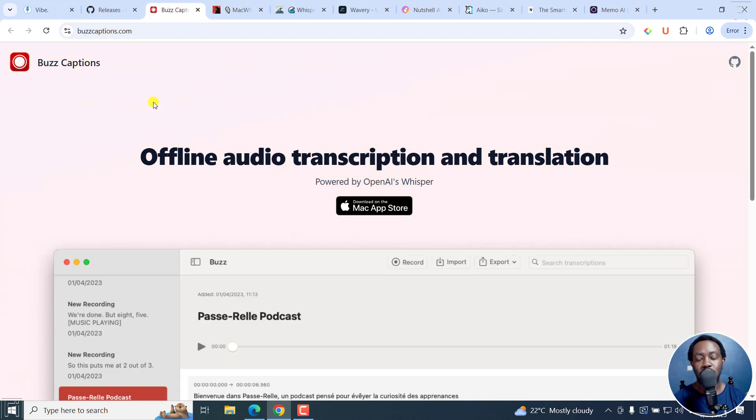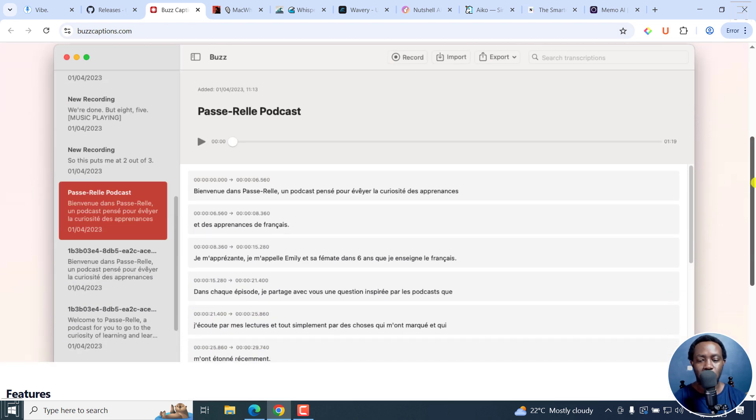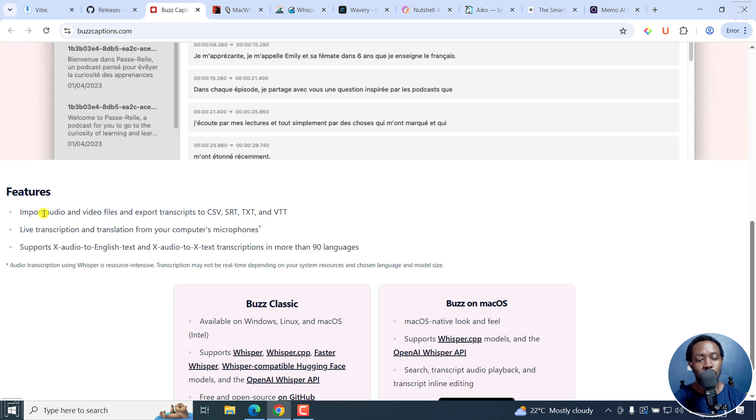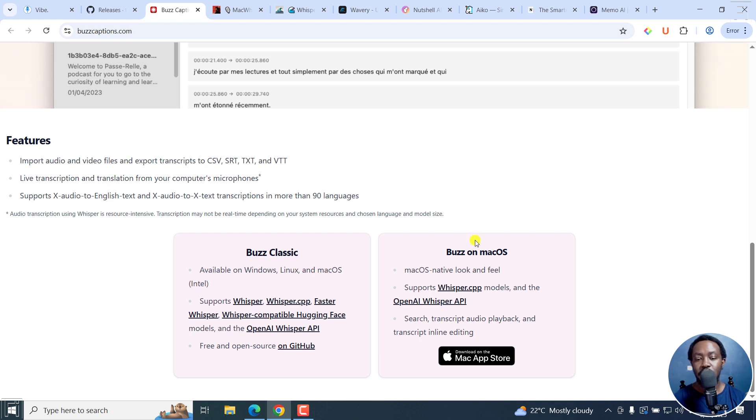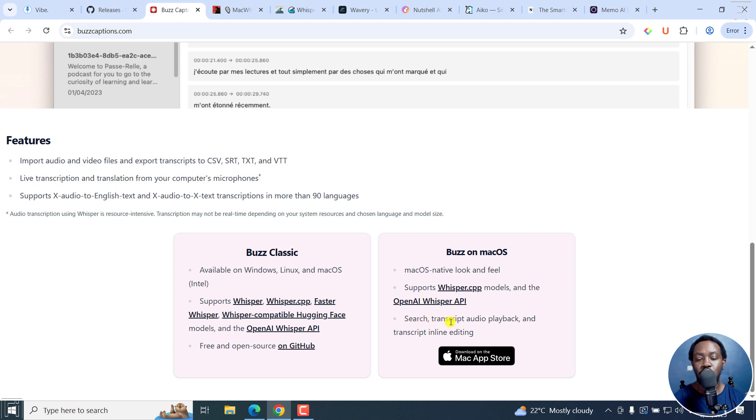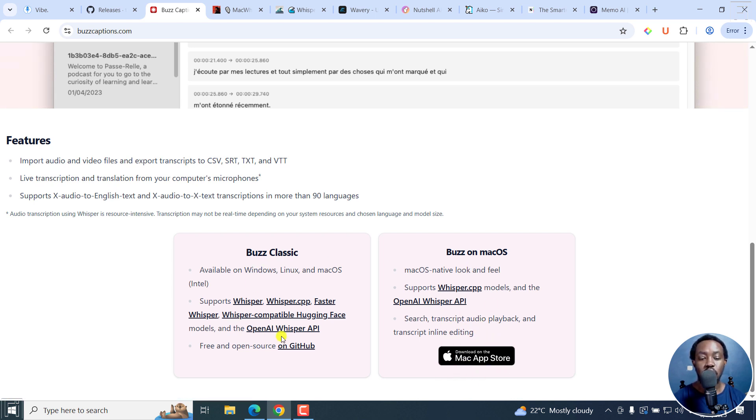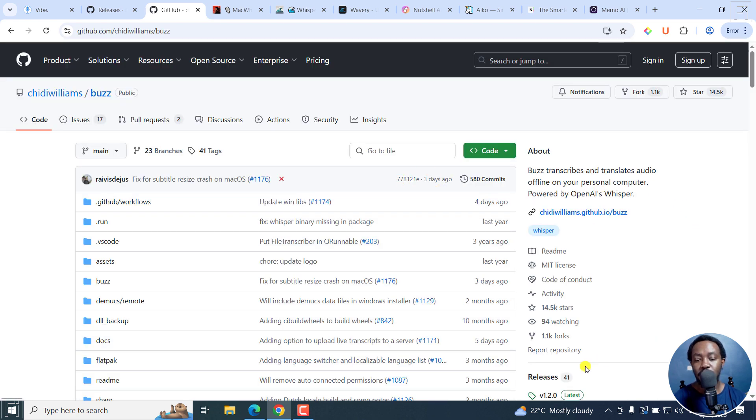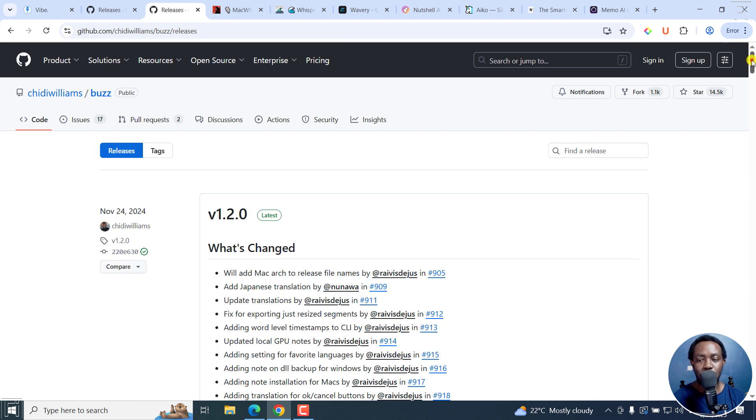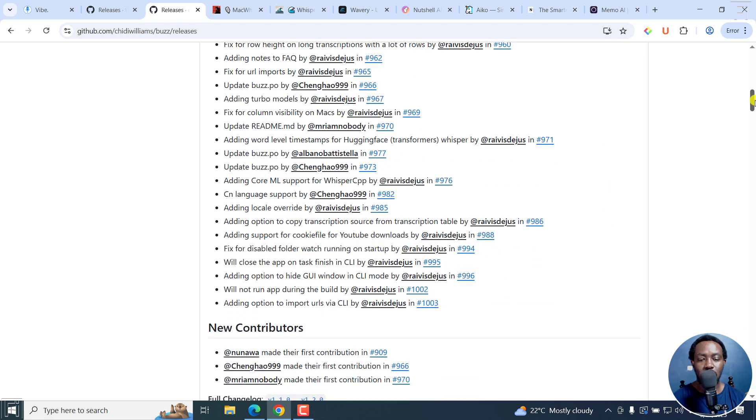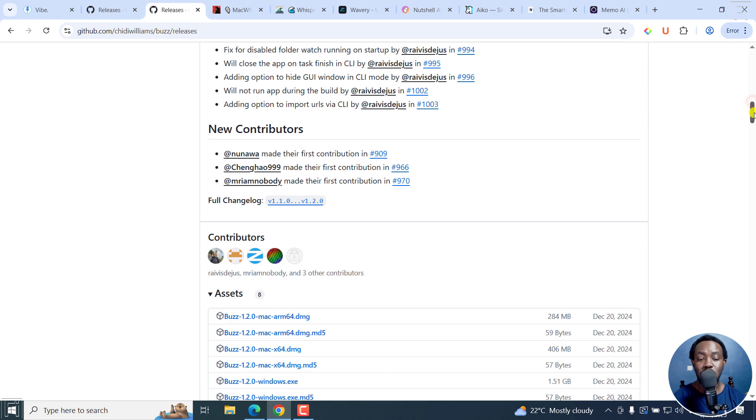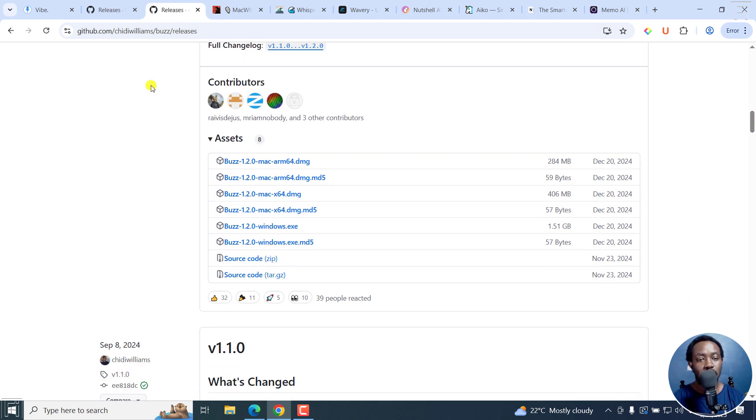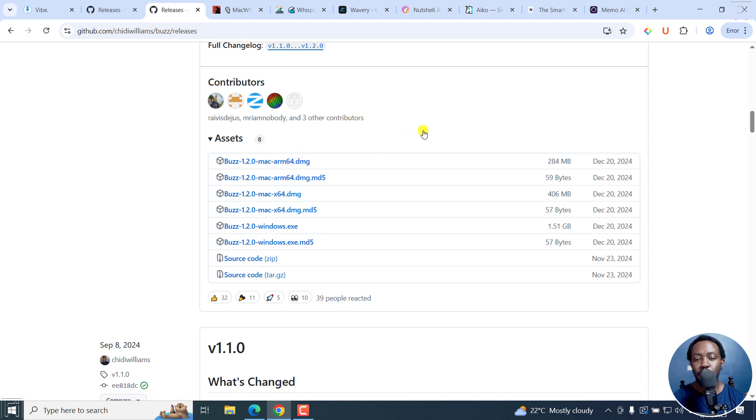Next up, we've got Buzz Captions. This is offline audio transcription and translation, also powered by OpenAI Whisper. You can download from the Mac App Store. If you scroll down slightly, you can see the features available right here. There are two versions of Buzz: Buzz Classic that's available for Windows, Linux, and Mac OS Intel, and then we've got Buzz on Mac OS with Mac OS native look and feel, supports Whisper CPP models and the OpenAI Whisper API. You can search transcript, audio playback, and transcript inline editing. If you're looking for a specific version, go for this one.